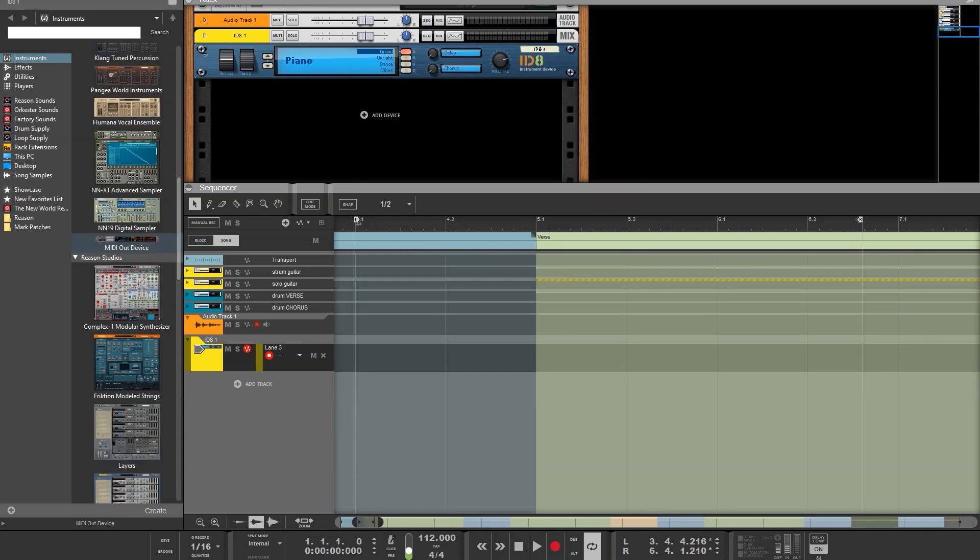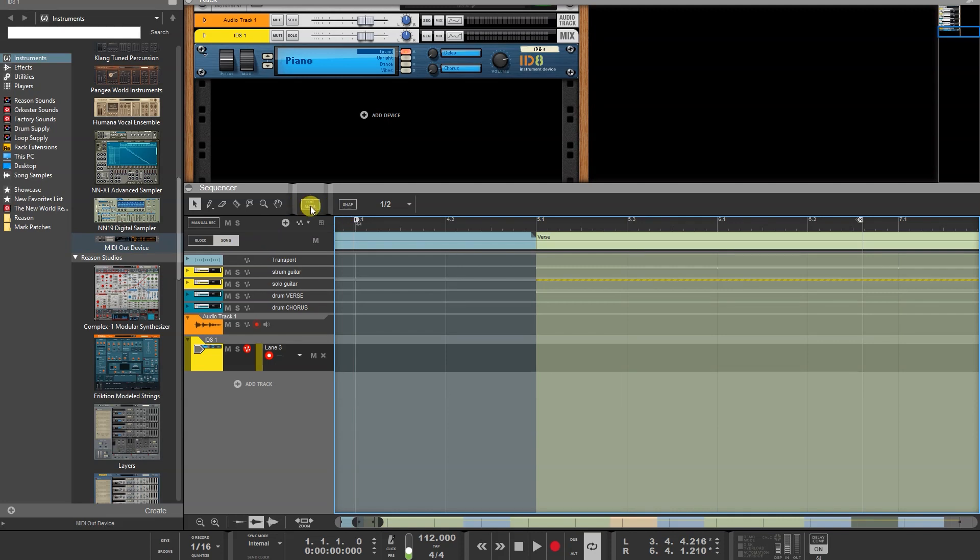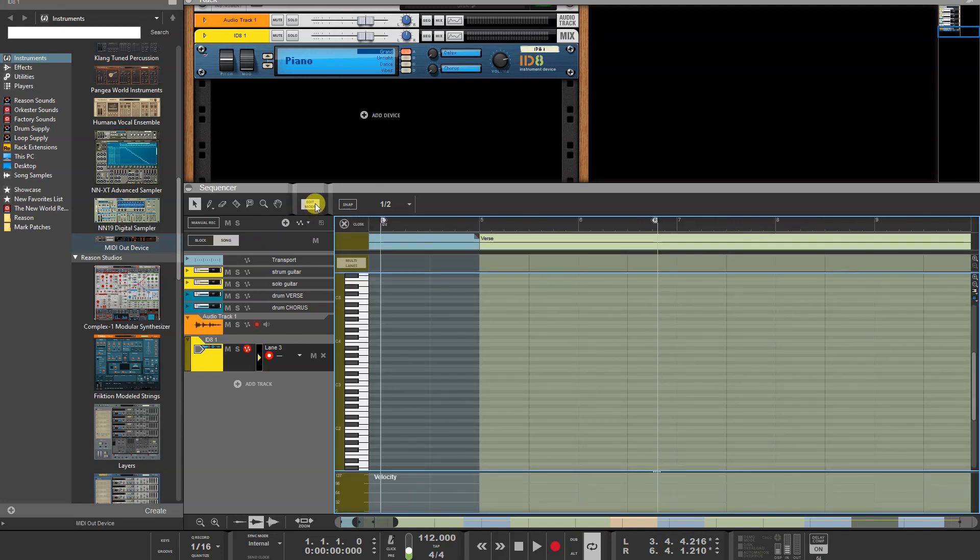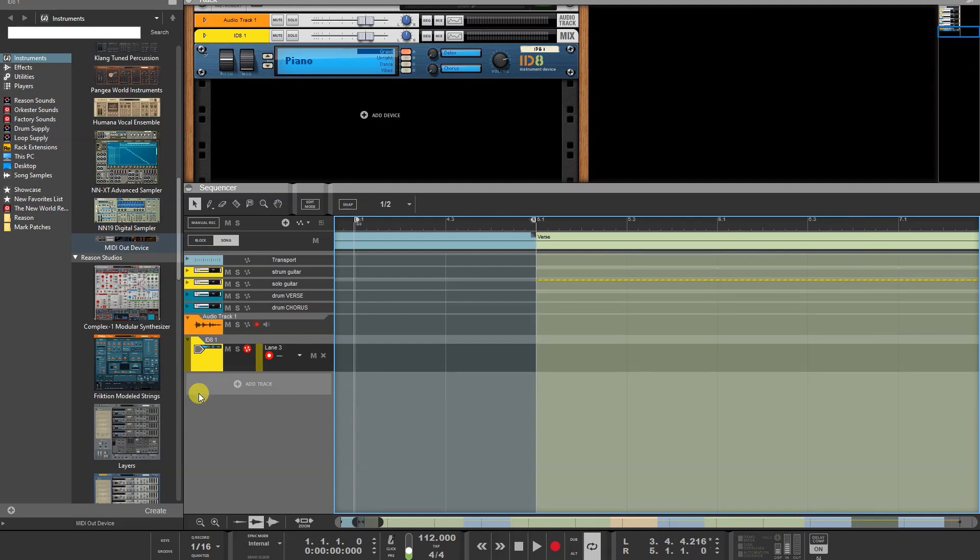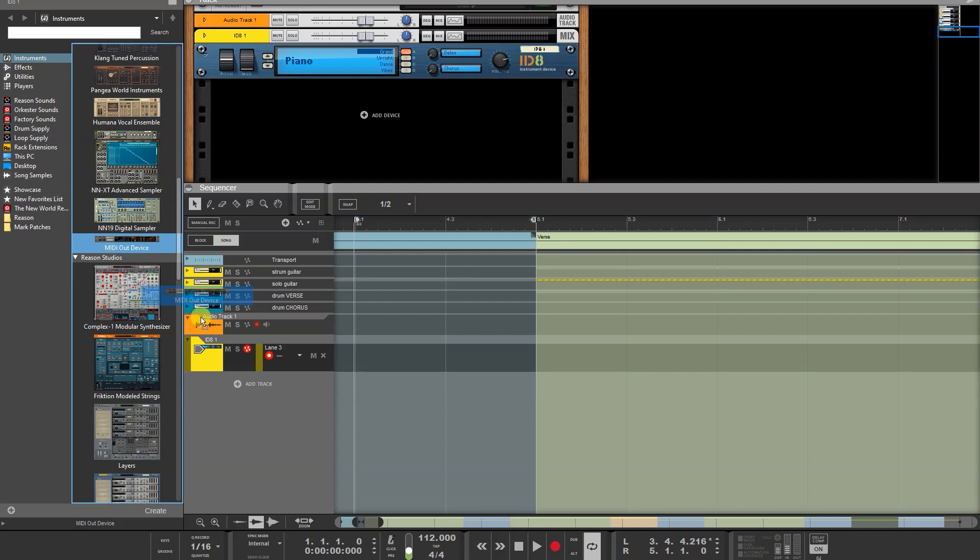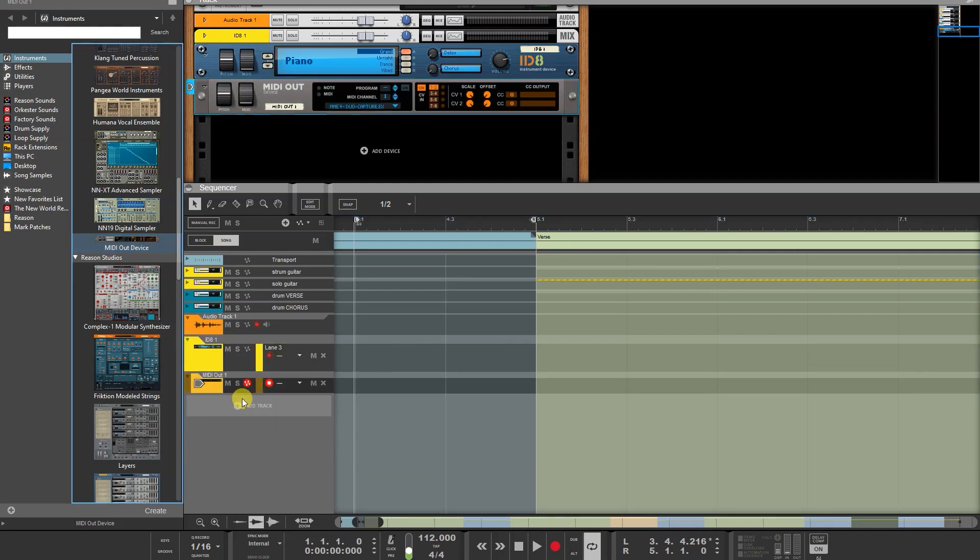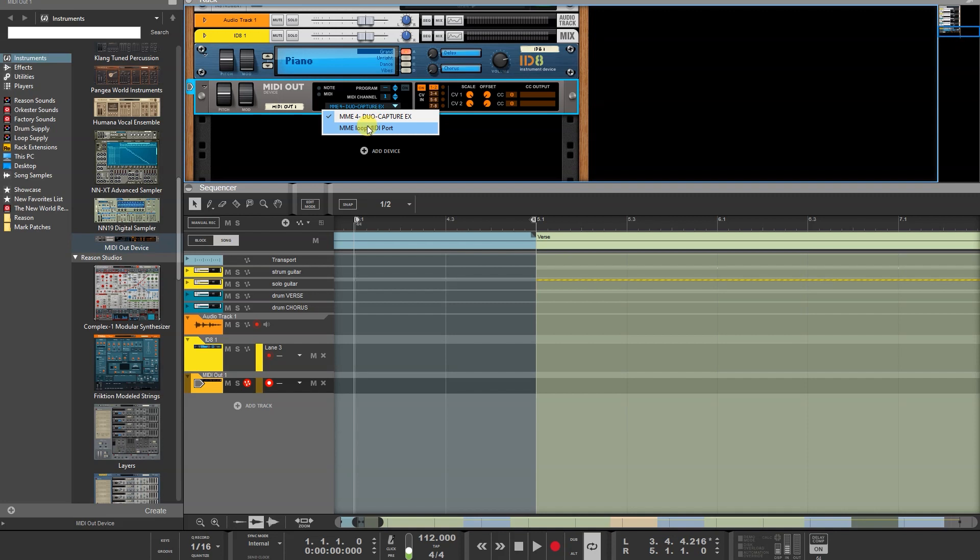So the first thing we do in the sequencer is make sure we aren't in edit mode because it doesn't really work like that. So take it out of edit mode and make your loop exactly as you want it. And then I'm going to put in the MIDI out device. Drag it into there. And then just make sure on this drop down that it is set to Loop MIDI Port.